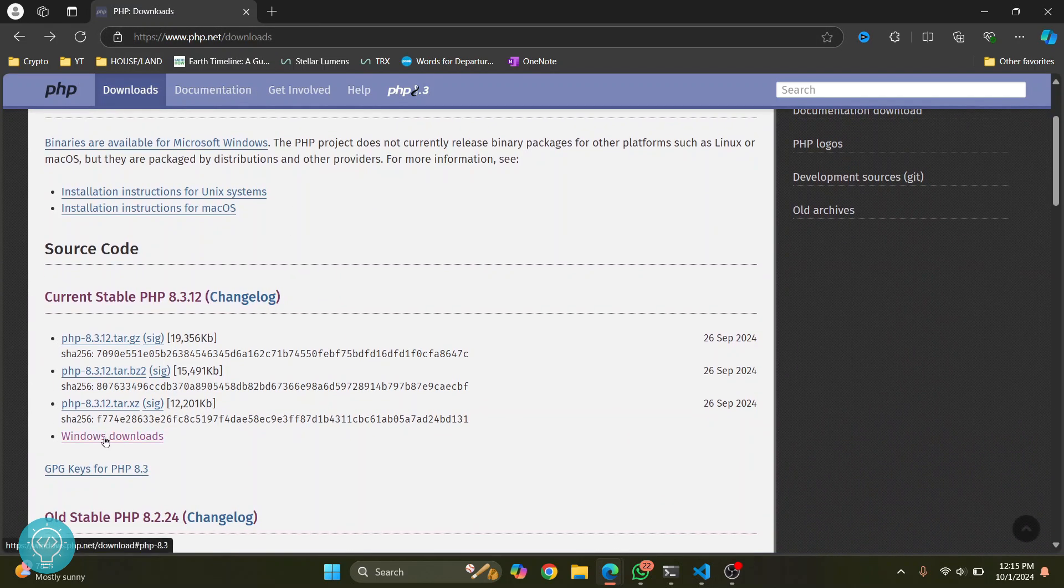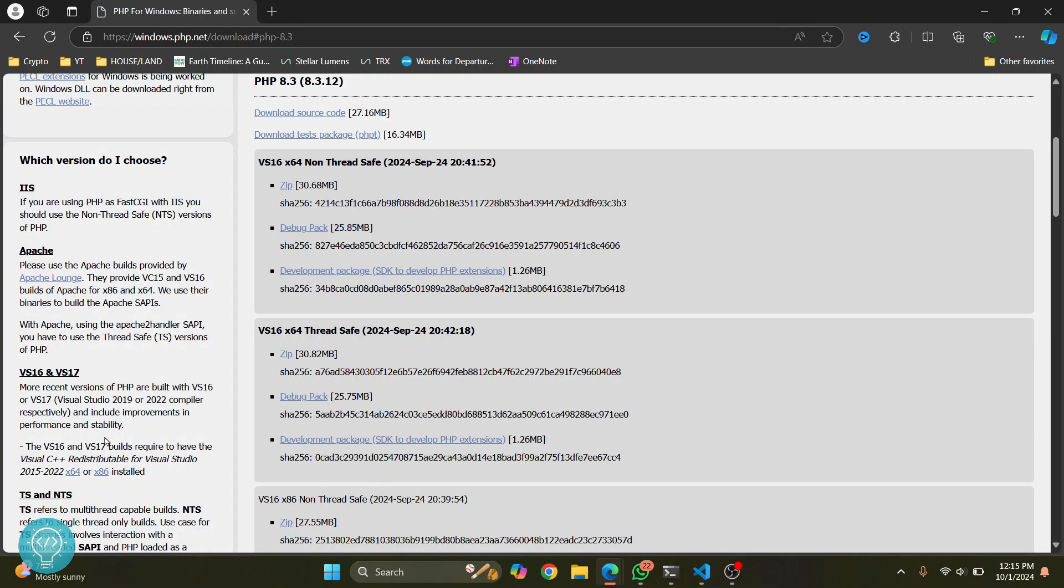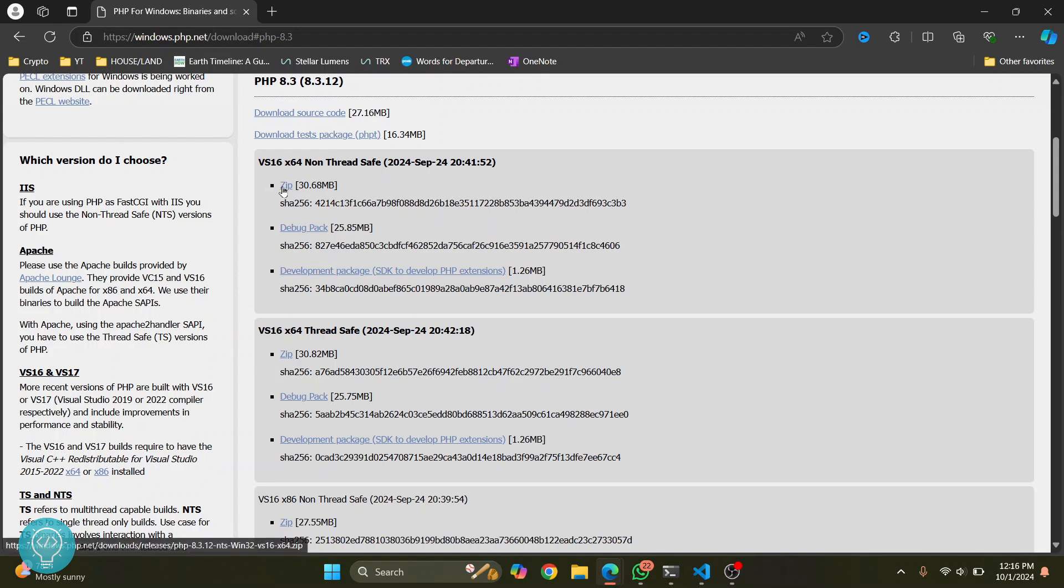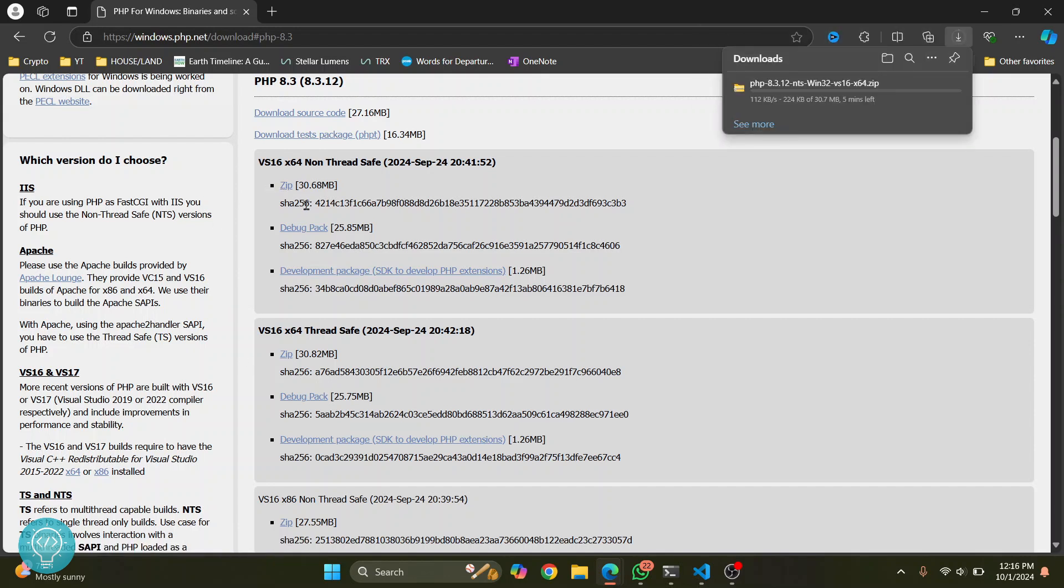Click on Windows downloads. Here you'll get a thread-safe and a non-thread-safe version. You can choose any one of these two. I'll click on the non-thread-safe version and it will be downloaded. Let's wait till this download is complete.